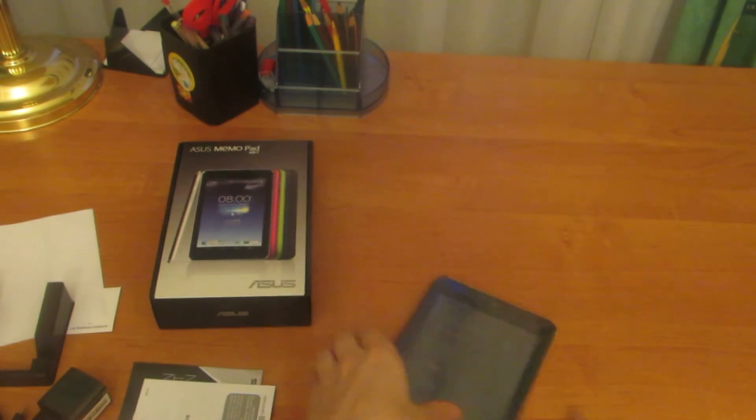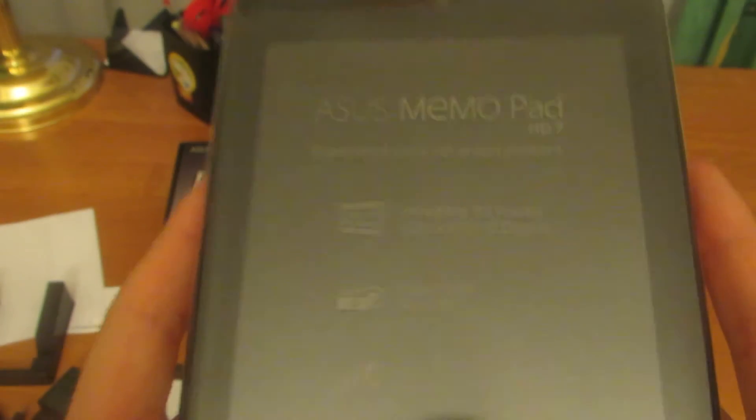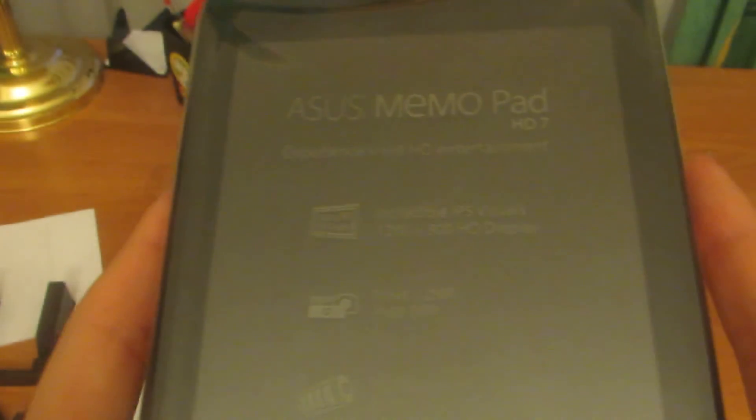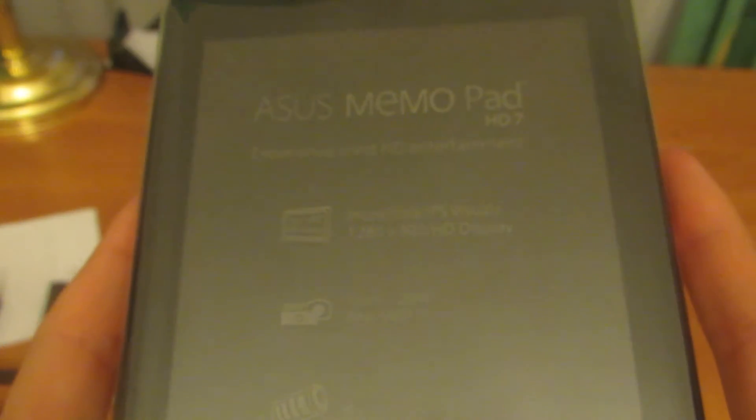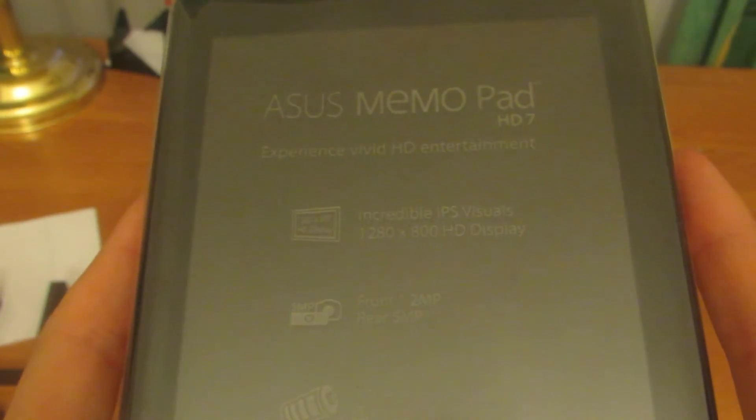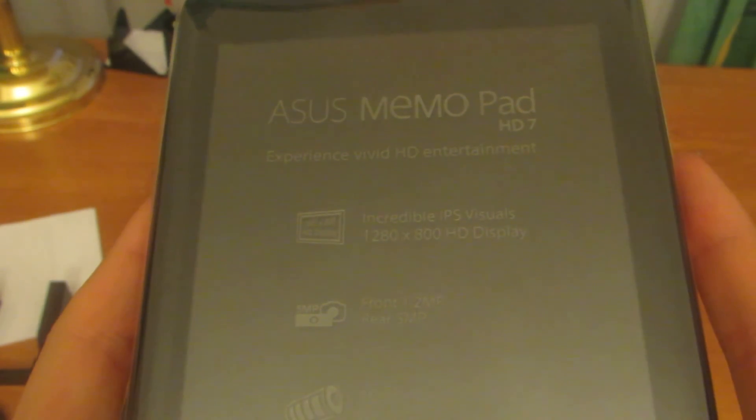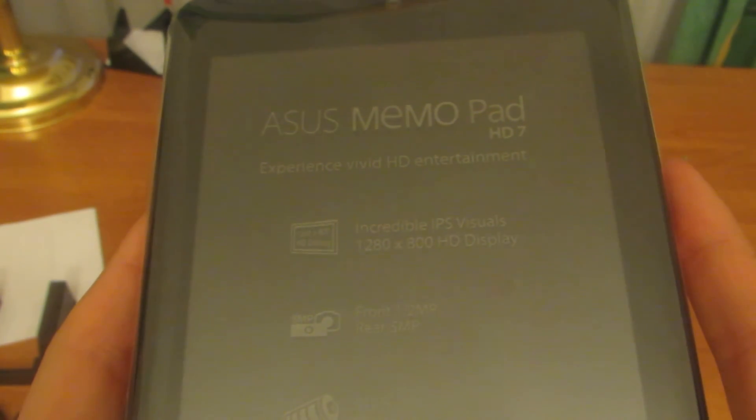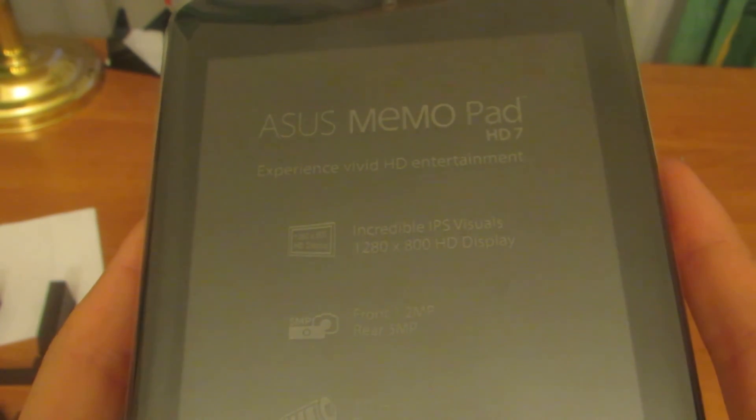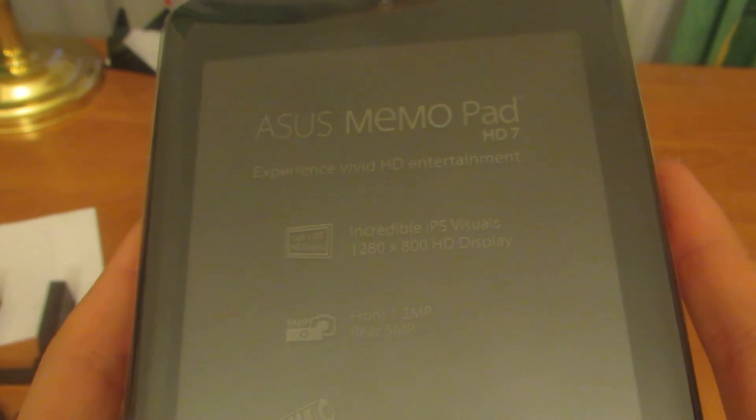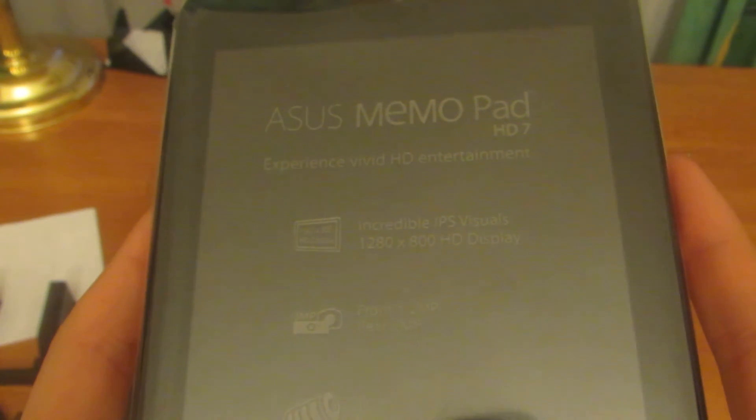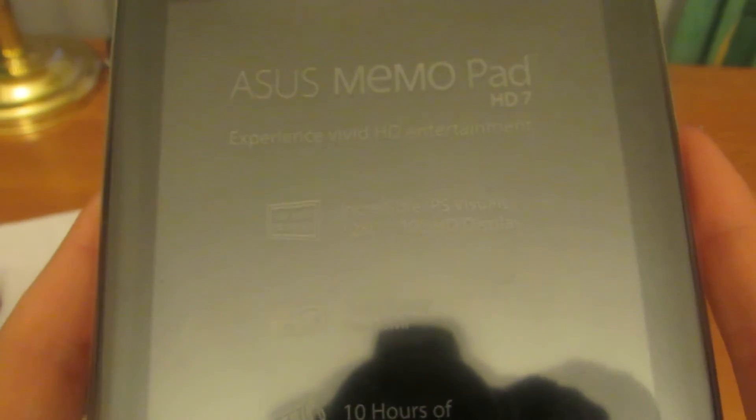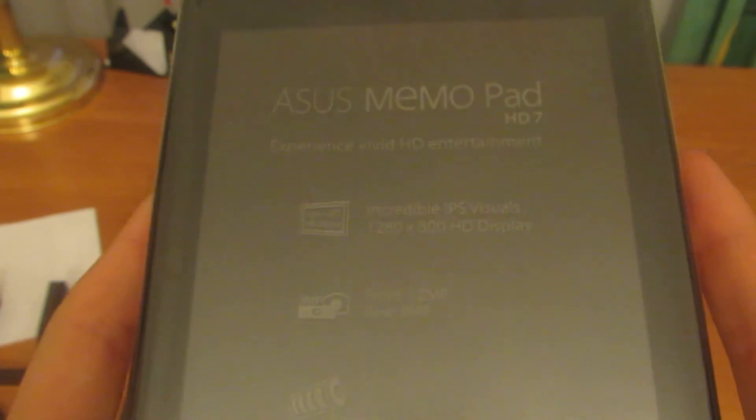And the tablet itself. It has an incredible IPS display, 1280 x 800 HD display.